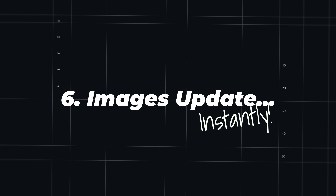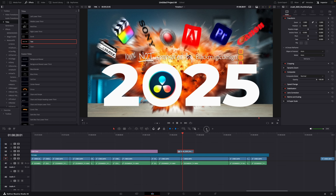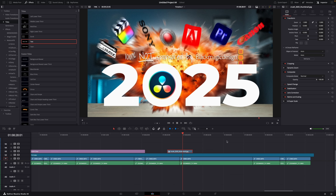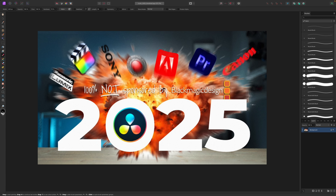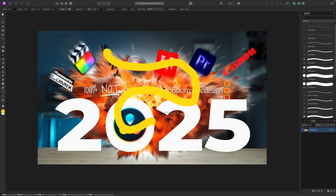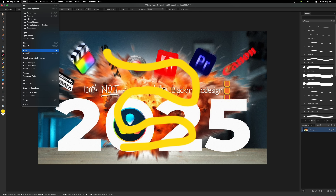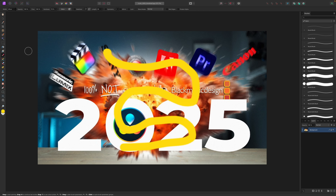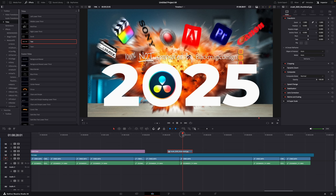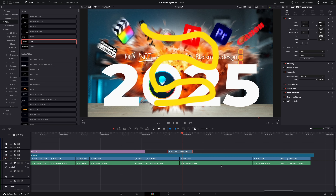Now back to the DaVinci Resolve 20.1 updates. This is my absolute favorite — just this update alone makes 20.1 worth it for me. Before, when you used images on your timeline and needed to add or change something in Photoshop or Affinity, after you saved the image it didn't update automatically in Resolve. You had to restart it, because even relinking the clip didn't work — or you had to rename the image and import it again. Frustrating. But no more. Now, as soon as you save the image in Affinity or Photoshop, you'll see it getting updated instantly in DaVinci Resolve.